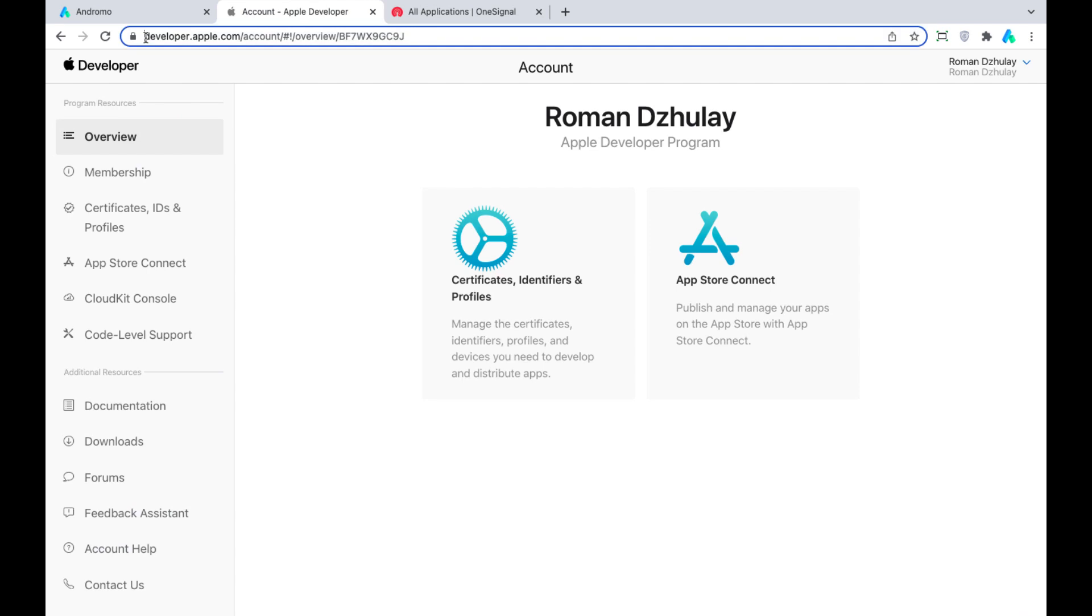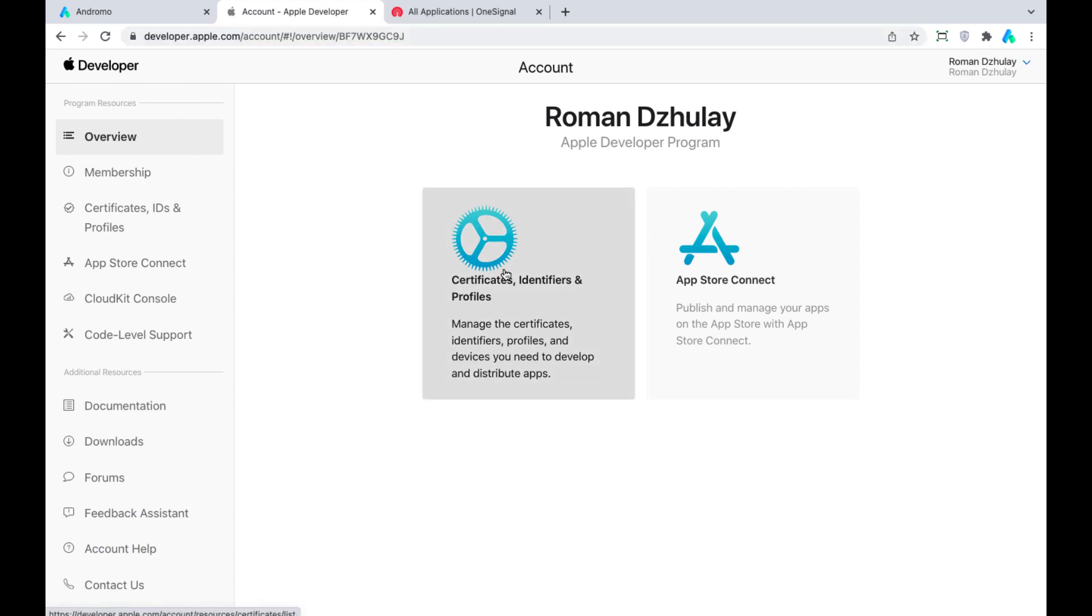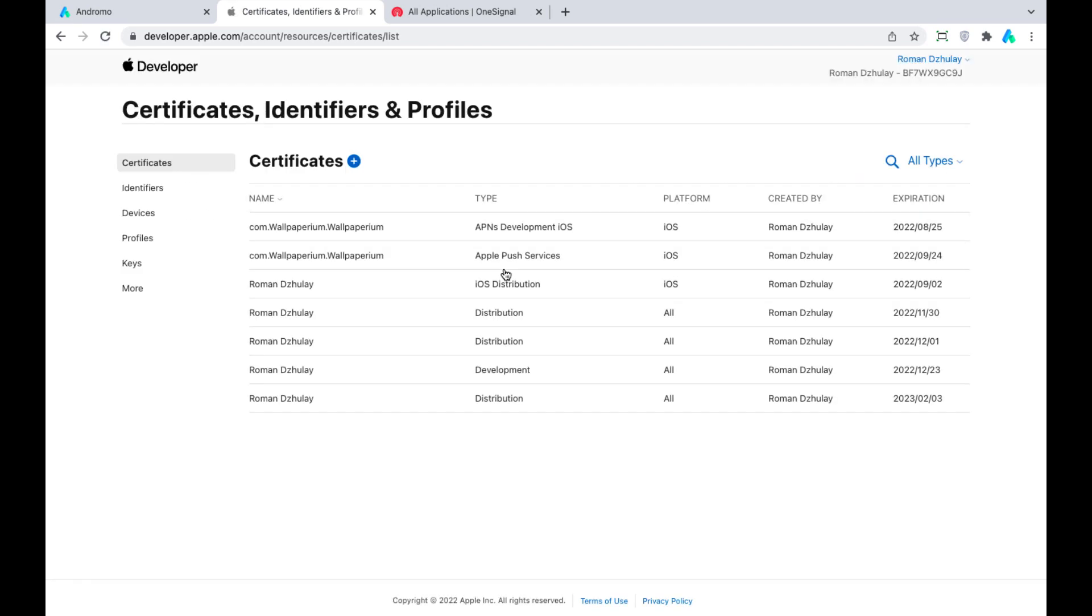Now we go to our Developer Apple account, go to the Certificates, Identifiers, and Profiles section. Our app already has an existing Apple ID and provisioning profile, so we will edit it.